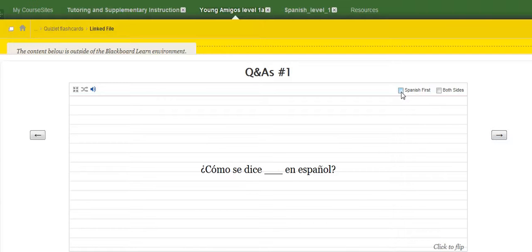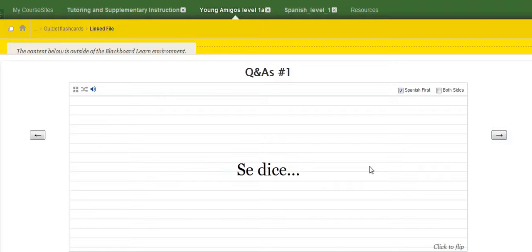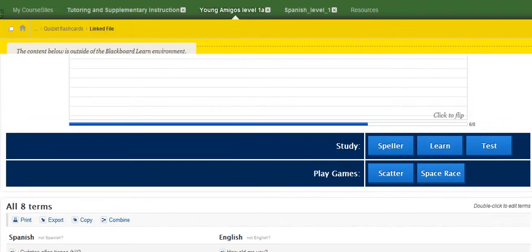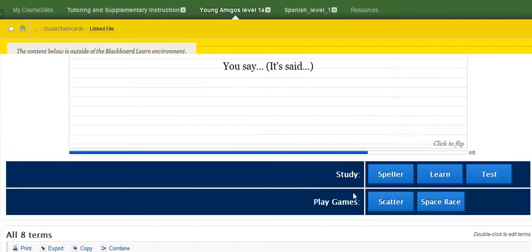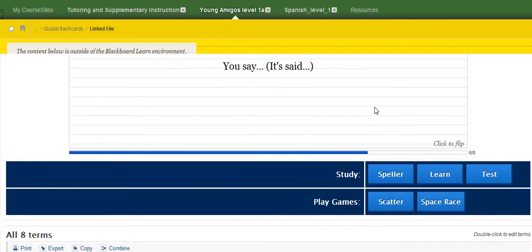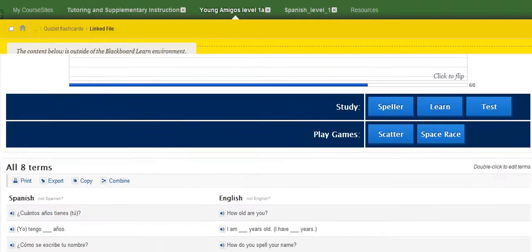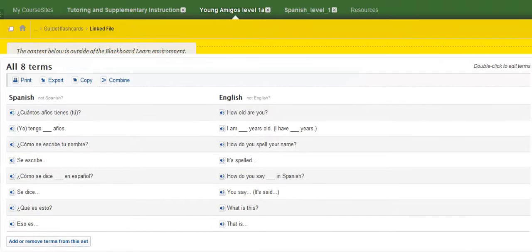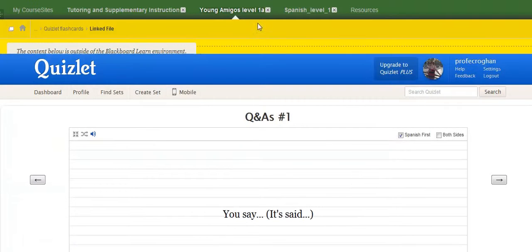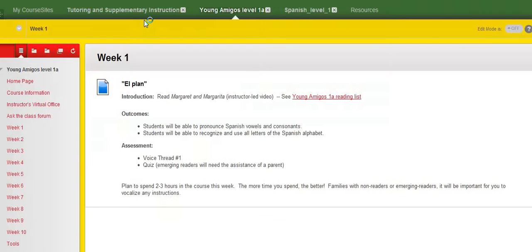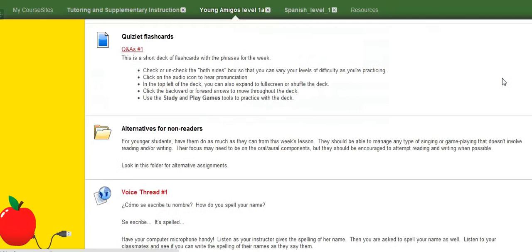And you can also click to have the Spanish first. Se dice, for example. So say, se dice, and then you click to flip. You say. So that's how that works. But then what's fun is that you can go into these study and games activities that use the cards that have been created. And here you have all of the cards listed down below. So hopefully that will be a very valuable resource in your learning and hopefully create some fun as well.